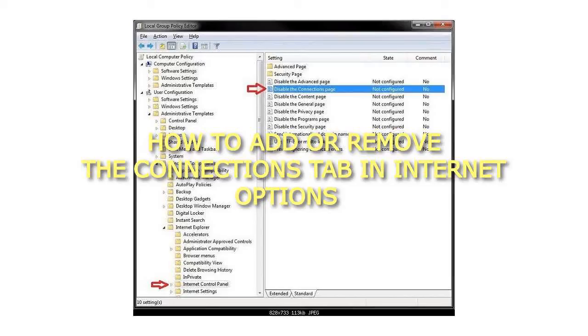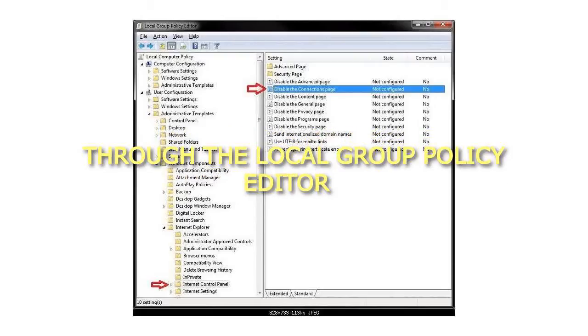How to add or remove the Connections tab in Internet Options through the Local Group Policy Editor.